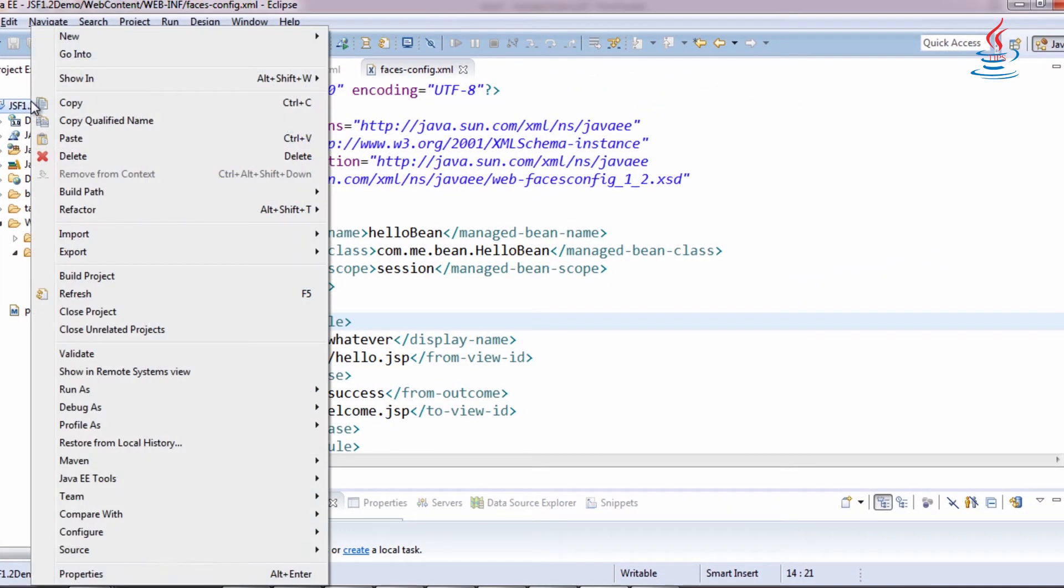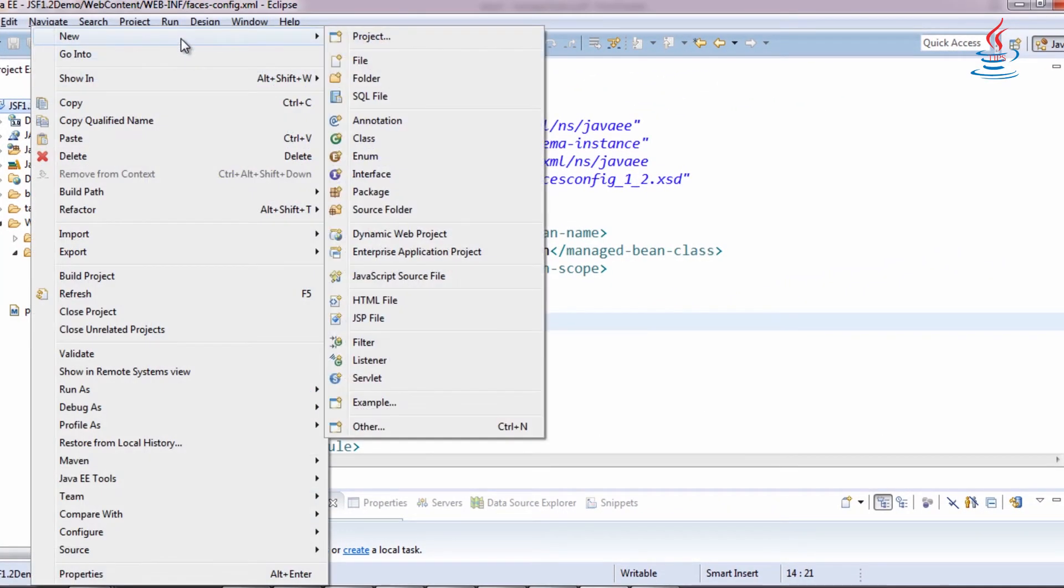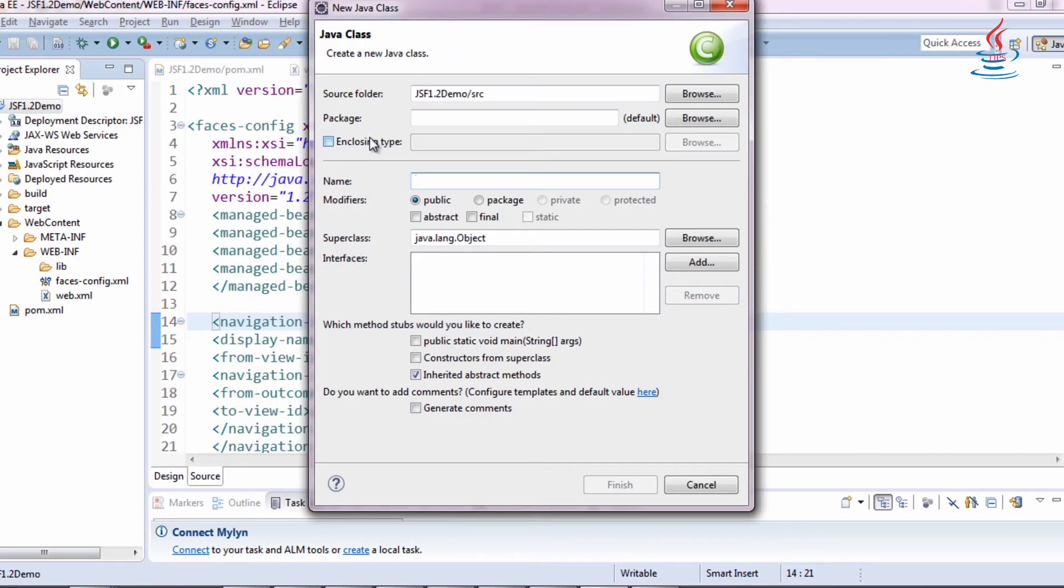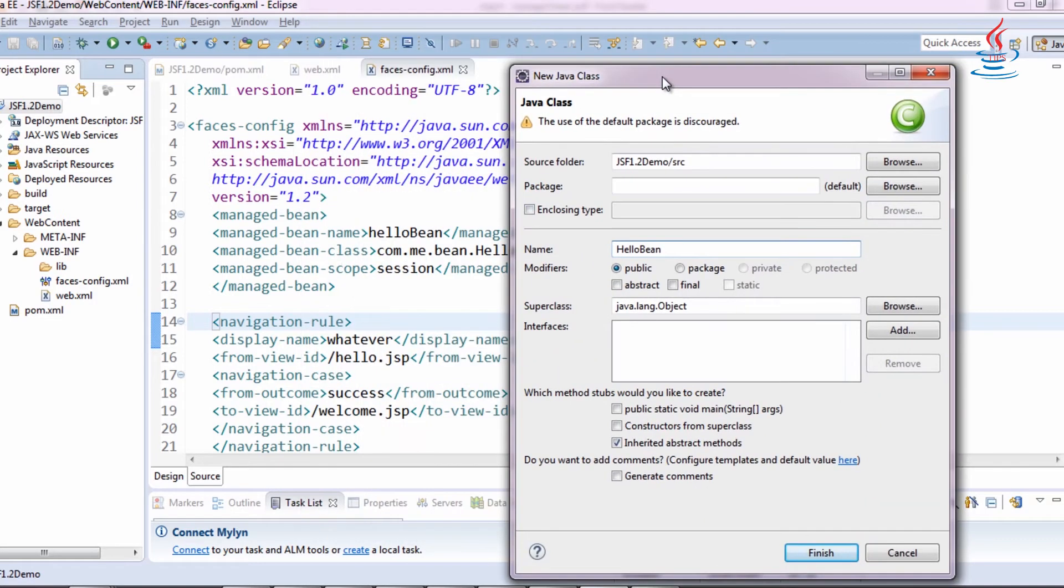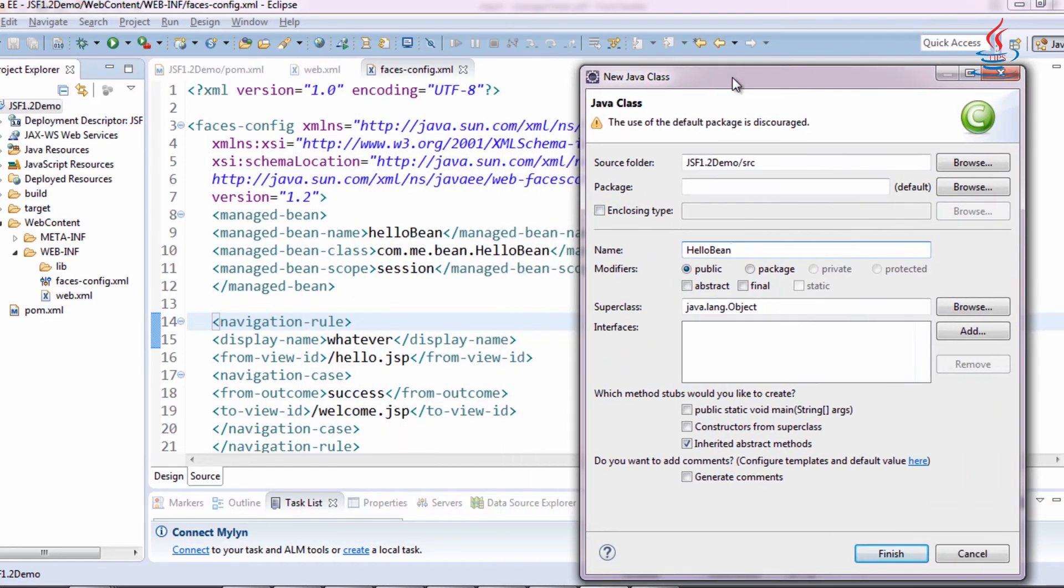Right-click to the project, select New, Class. Name and package must be the same as registered in faces-config.xml.